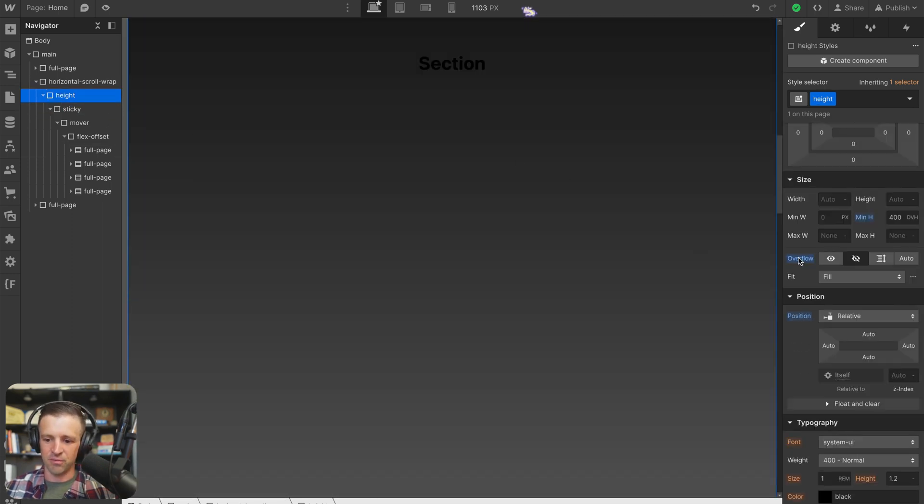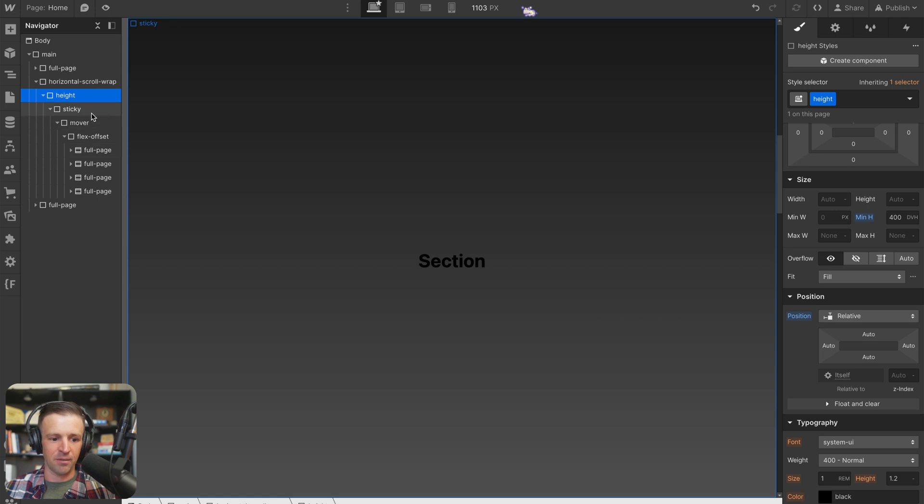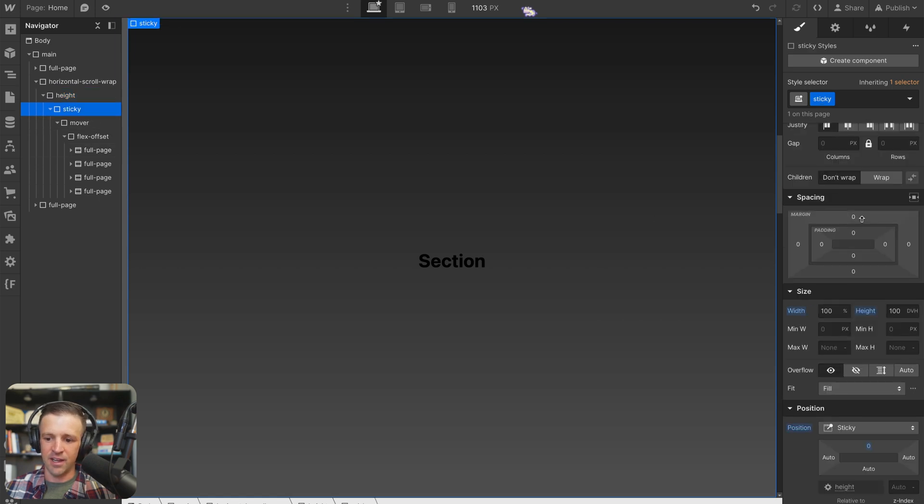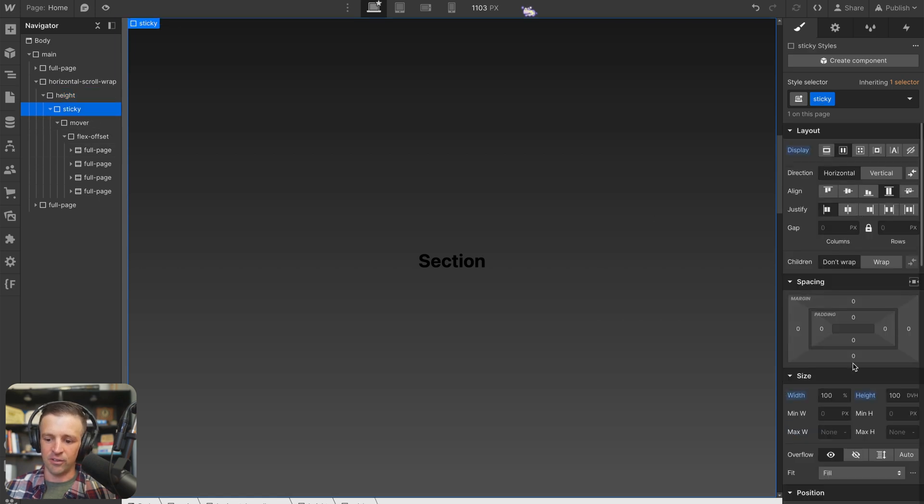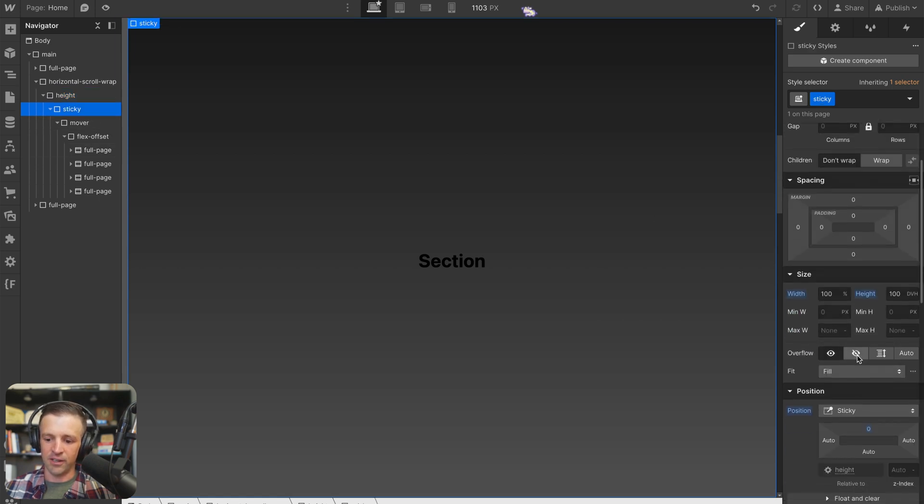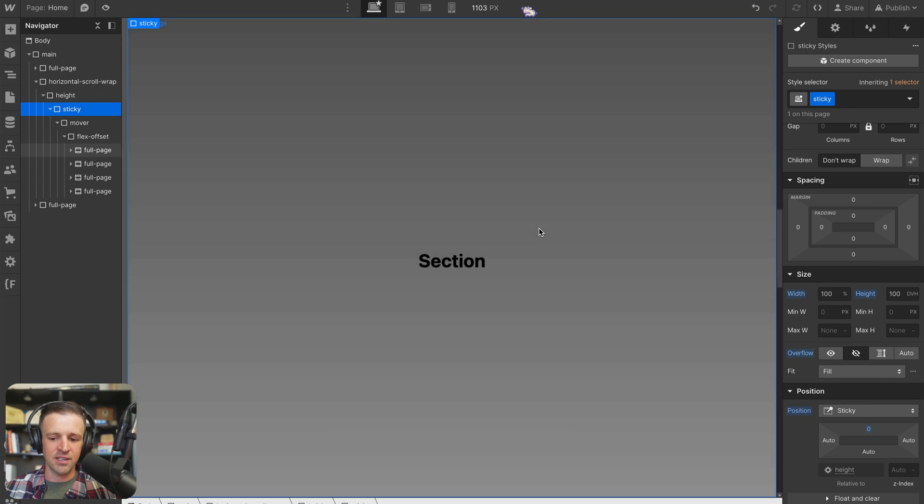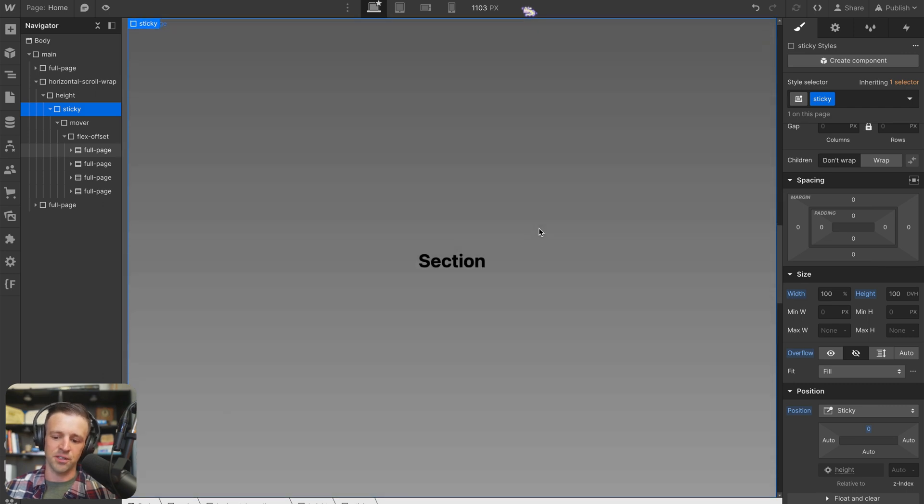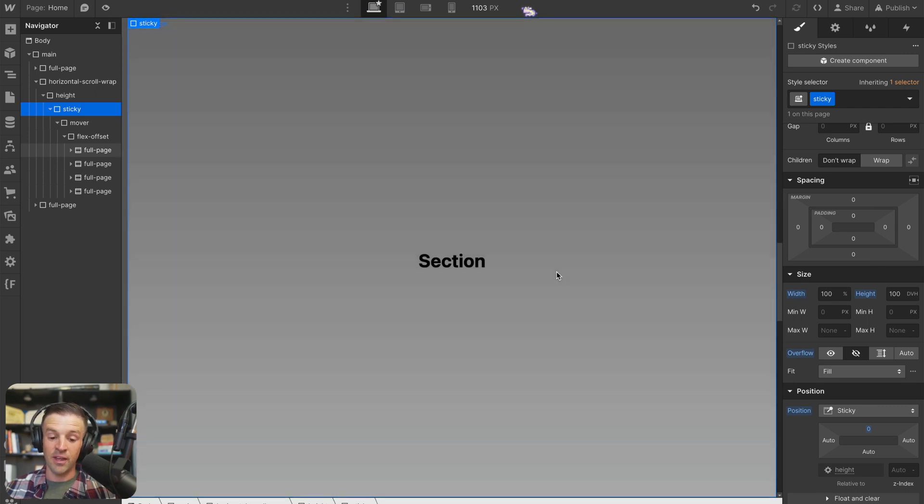So let's remove that and come back on sticky and set it to overflow hidden. And now our sticky div is still there. And I can't scroll to the right here to do that horizontal scroll.